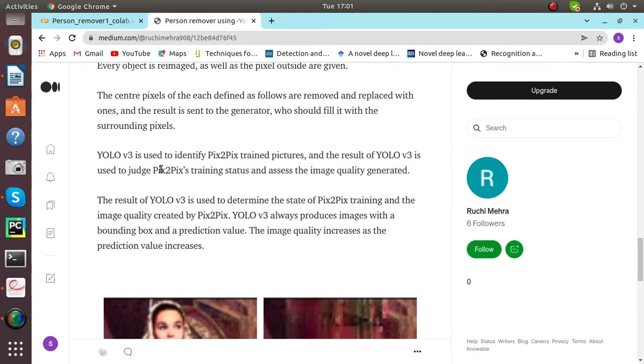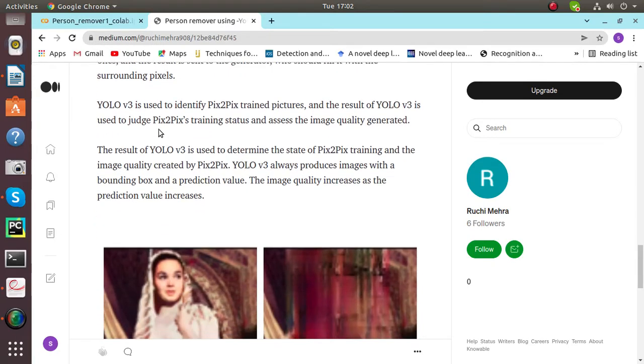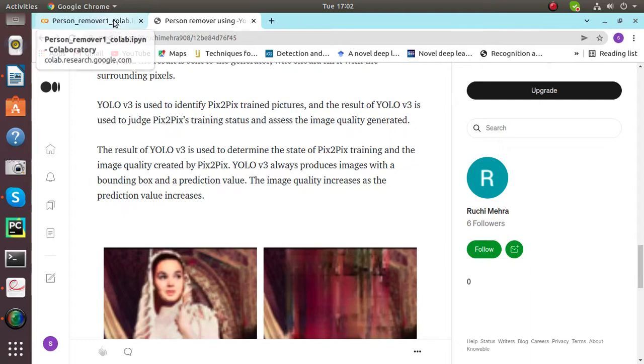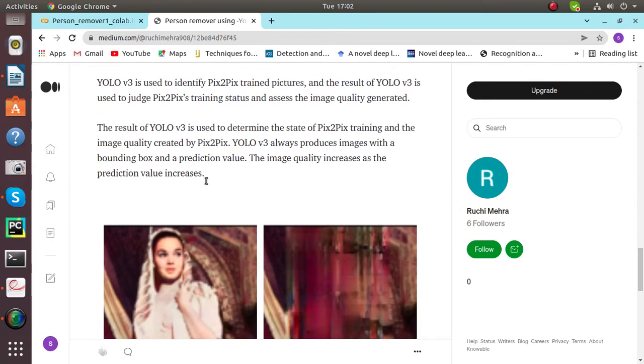Each object here is reimagined, and the pixels outside are given the center pixel of each defined as follows: they are removed and replaced with surrounding pixels. The result is sent to the generator of GAN who should fill it with surrounding pixels. YOLO v3 is used to identify Pix2Pix trained pictures.